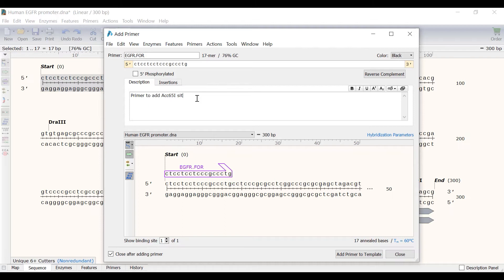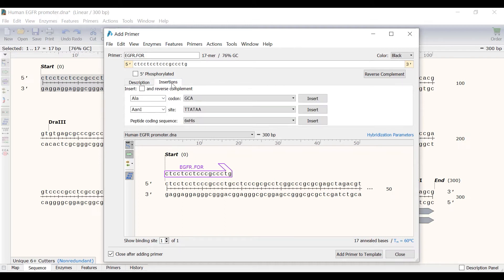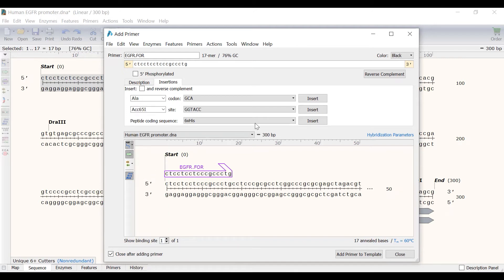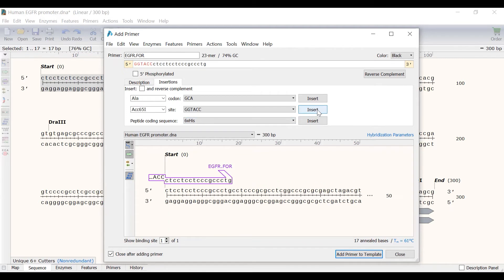Next I will switch to the Insertions tab. Here you can add codons, restriction sites, or peptide coding sequences by selecting an option from the drop down menus. For this example I want to add a restriction site for ACC651 to the start of my primer, so I will click on the beginning of the primer sequence and then select ACC651 from the drop down menu and click Insert. Notice that the restriction site sequence has been added and can be identified by the red font.